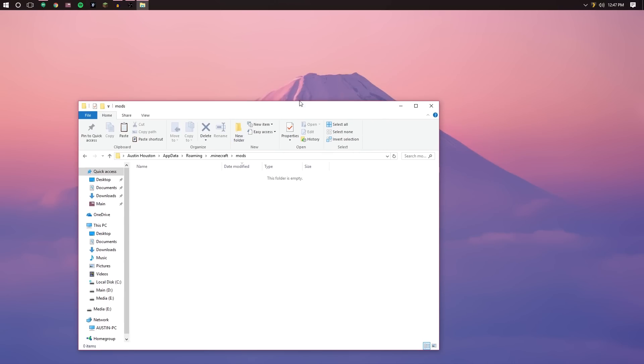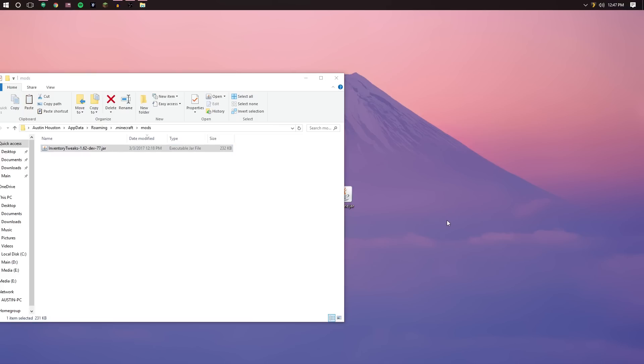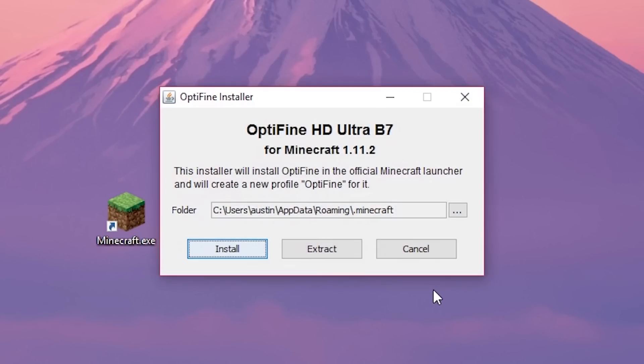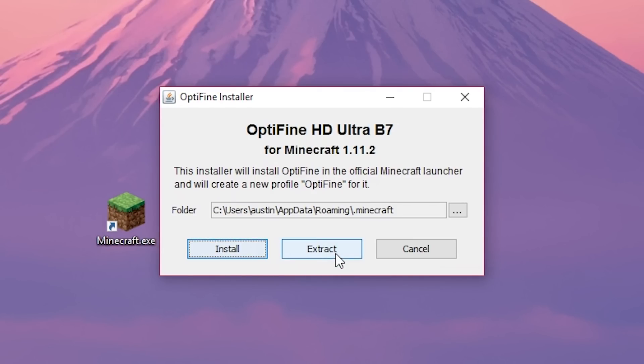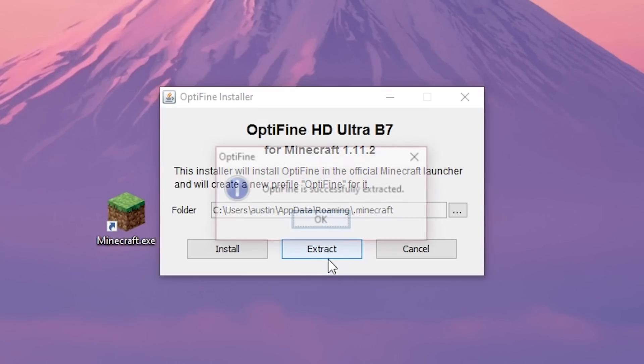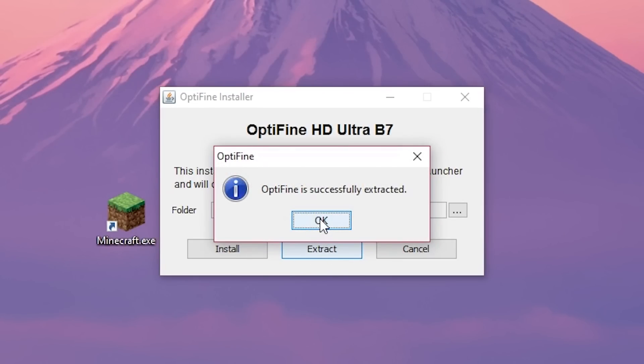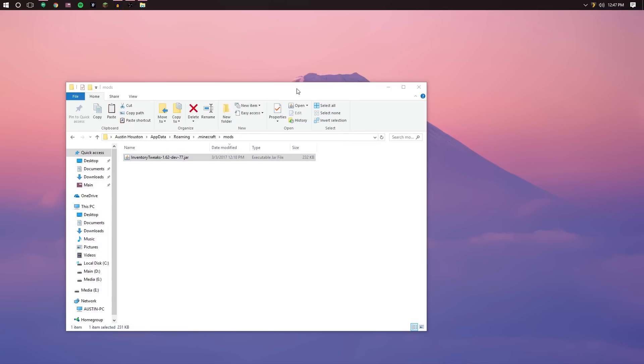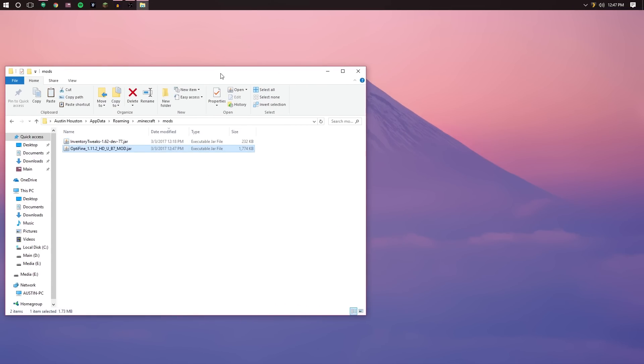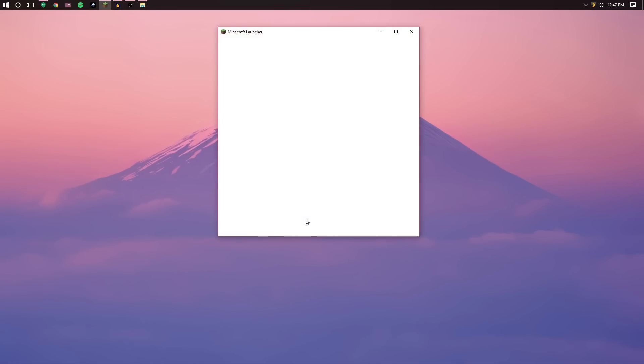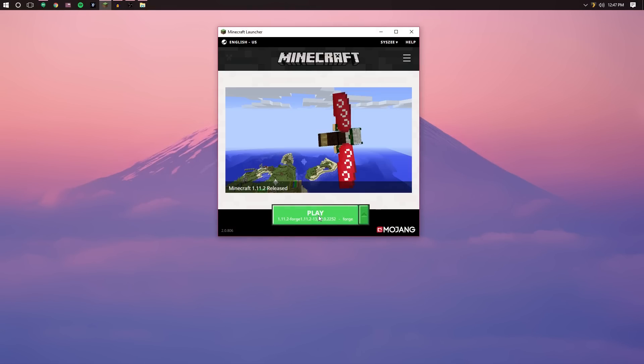So what you're going to do is basically start by dragging the jars, so Inventory Tweaks we're going to drag over. Now Optifine is a little different so I'm going to minimize this folder really quickly. Optifine requires that you run it at least once and extract the files, not install. Installing it will install it in its own profile without Forge but if you want to use it with other mods you're going to have to use extract. Go ahead and click extract and then on our desktop we're just going to extract the file and it'll say OK that it's done. So now we have the actual jar that's what's required so we're just going to drag that file over into our mods folder and now that all of that is there we're going to minimize that and run Minecraft at least once.